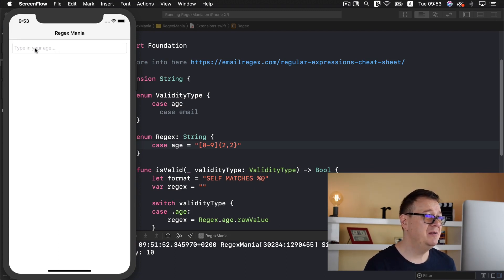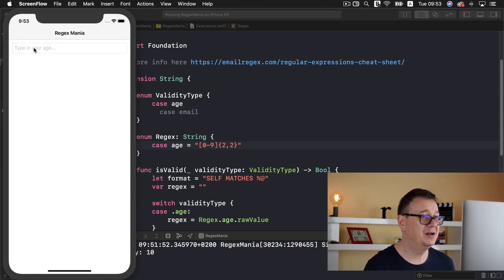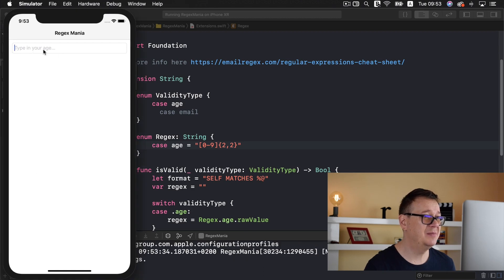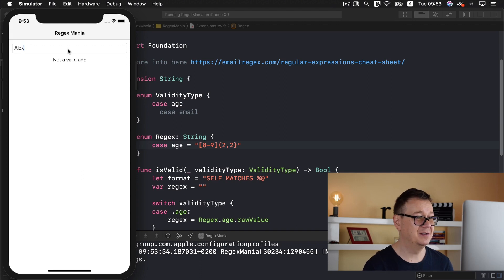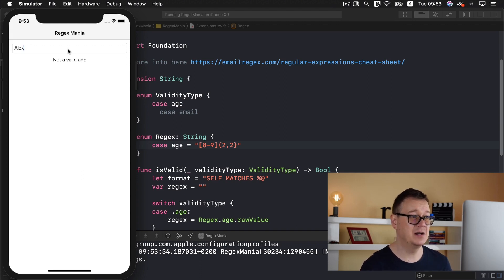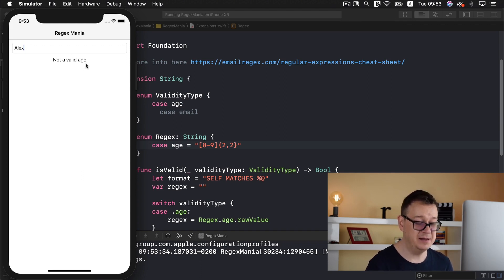So here we have our regex mania app fired up. It says type in your age and now let's type in Alex. Now Alex is not our age so not a valid age, great.